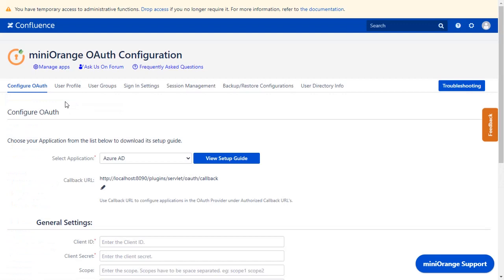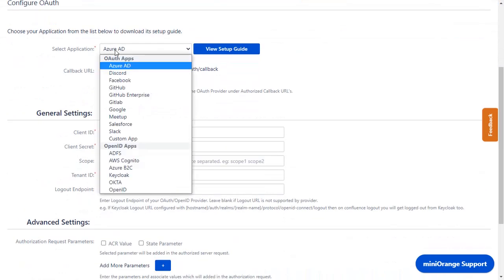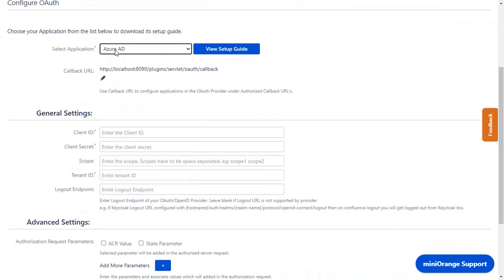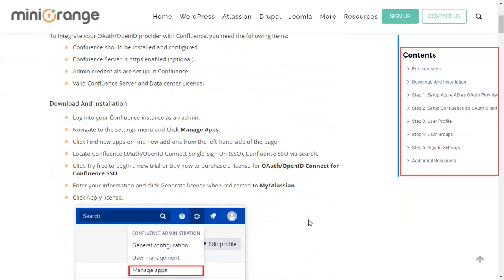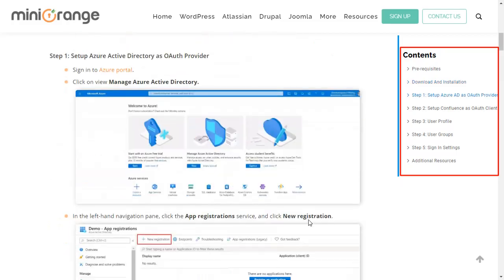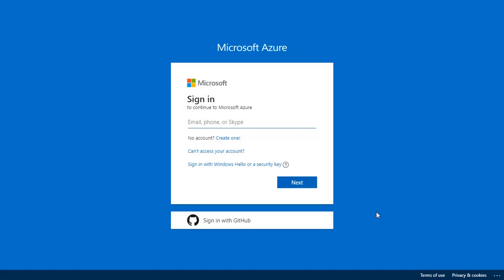Now you are on the Configure OAuth tab. We will be covering Azure AD setup here. You can also go through the setup on this guide, where you will get step-by-step instructions. We are configuring Azure AD as the OAuth provider.